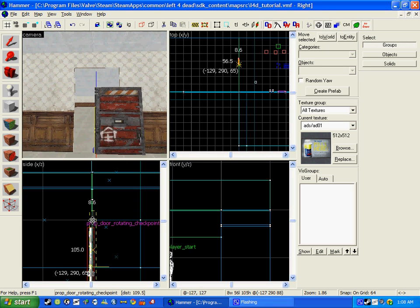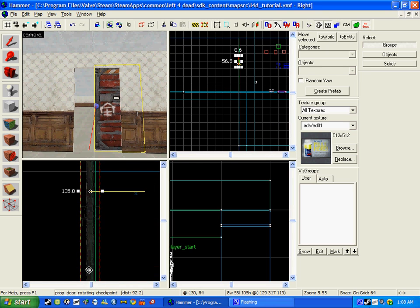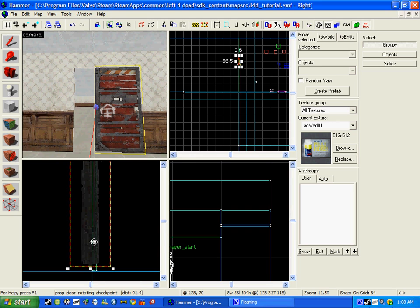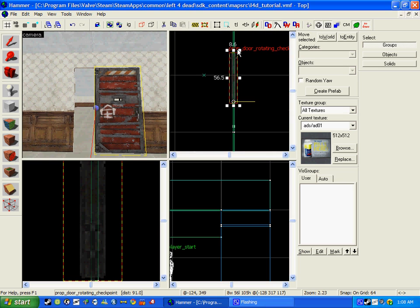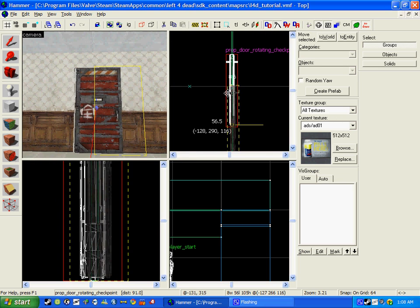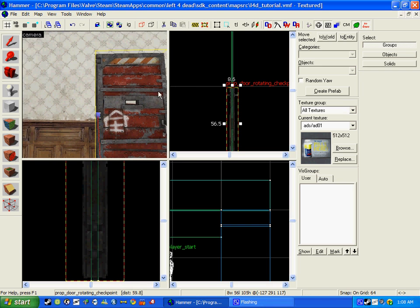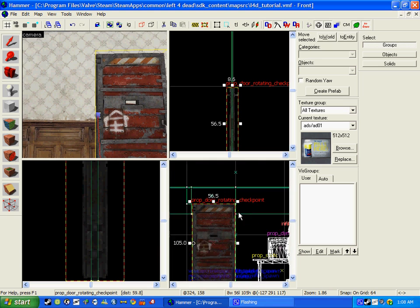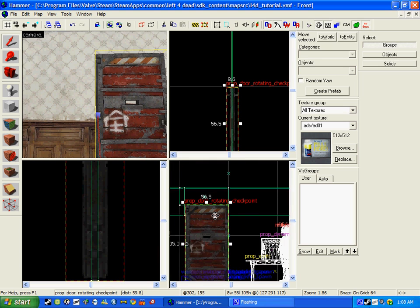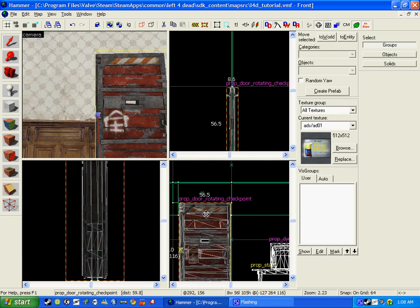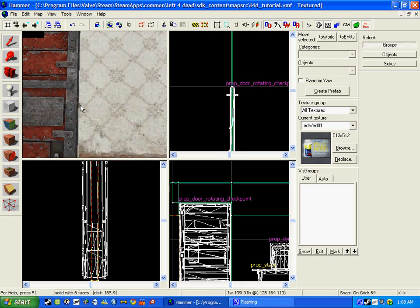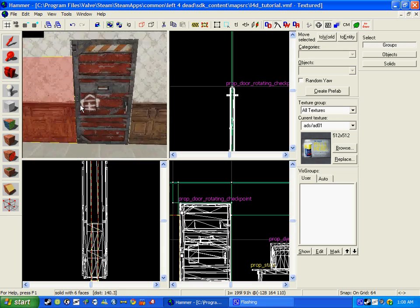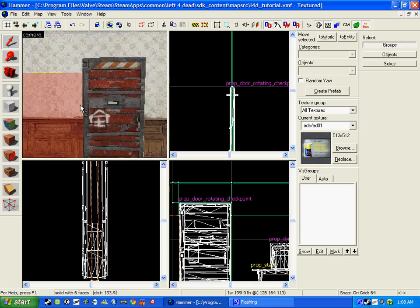Now we just need to align it up with the rest. There we go, we have a door. Remember to be 100% patient with Hammer because it has to be perfect. The gaps will make the map look sloppy and not as good as it should be. This is the safe room door.